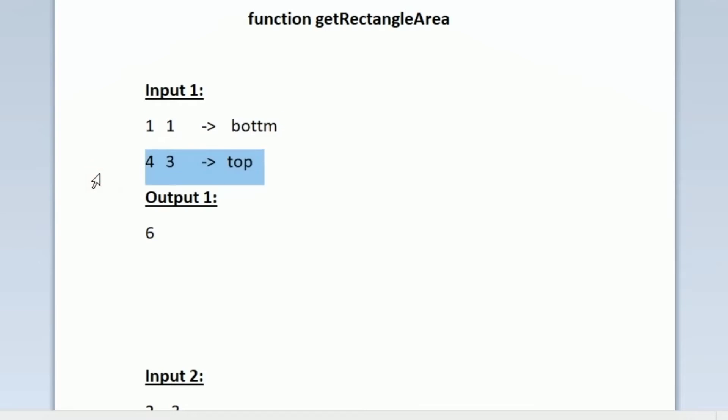We are given another coordinate in the next line, and it is also given in the question that this coordinate will be opposite to the first coordinate. That is, if the first coordinate is in the bottom-left then this will be in the top-right; if the first coordinate is in the bottom-right then this will be in the top-left. So these coordinates will always be present in opposite directions.